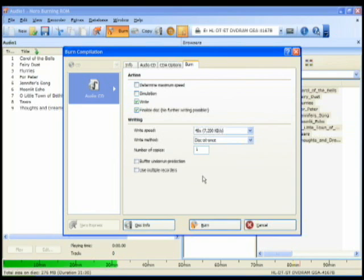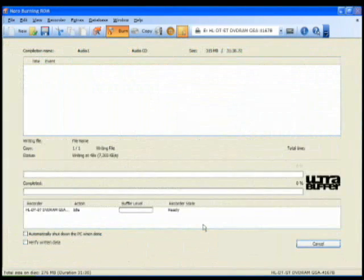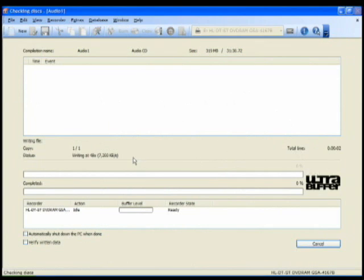So I'm ready to burn now. So I'm just going to come down and click the burn button. And you'll see this window will pop up. And I'm going to put in a blank CD.